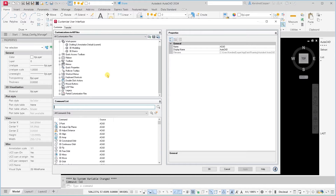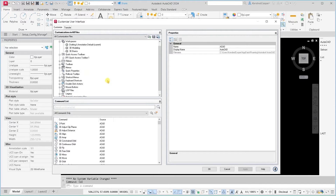One thing you can do — if you've got a lot of drawings open and you're ready to get out of there for the day — instead of going through all that monotonous close, save, yes, save, yes, save routine, you can make your own custom icon and it will do it all for you.